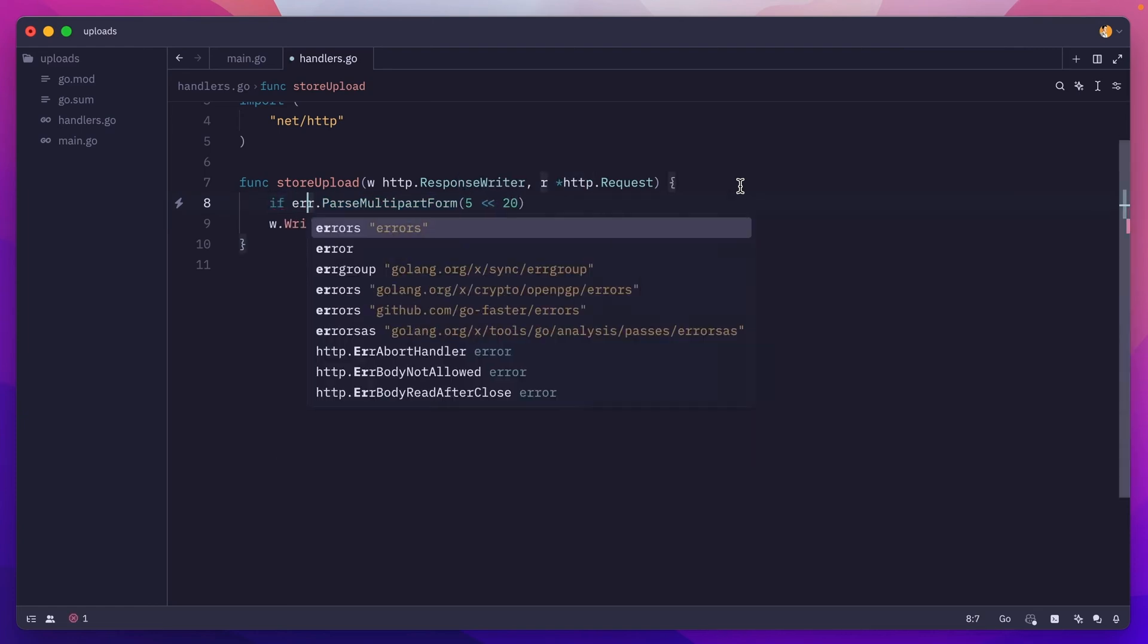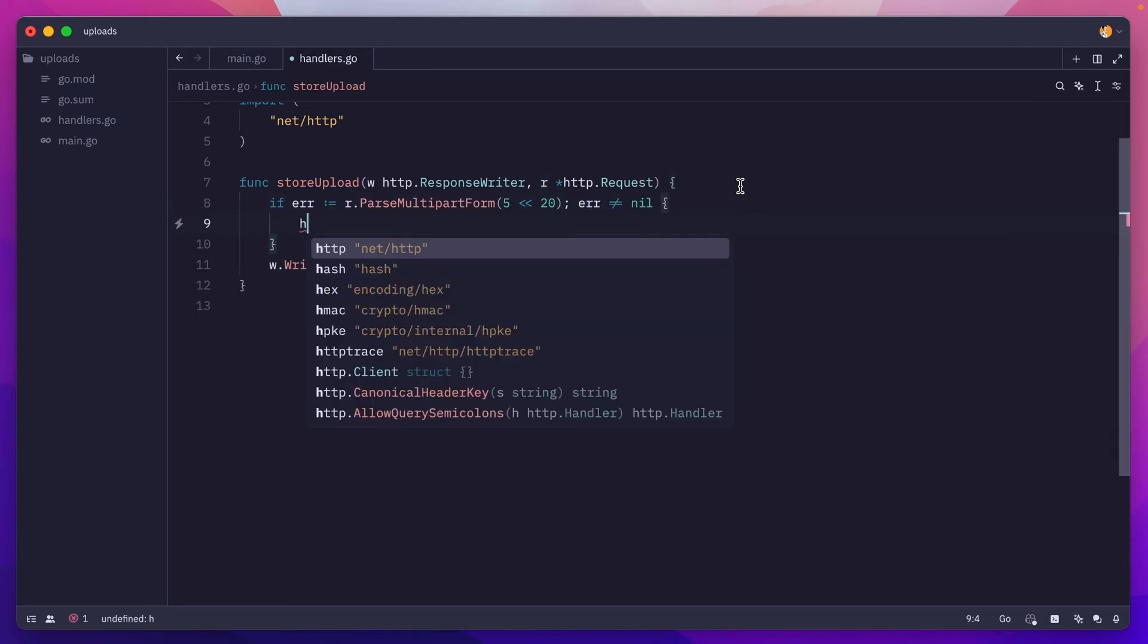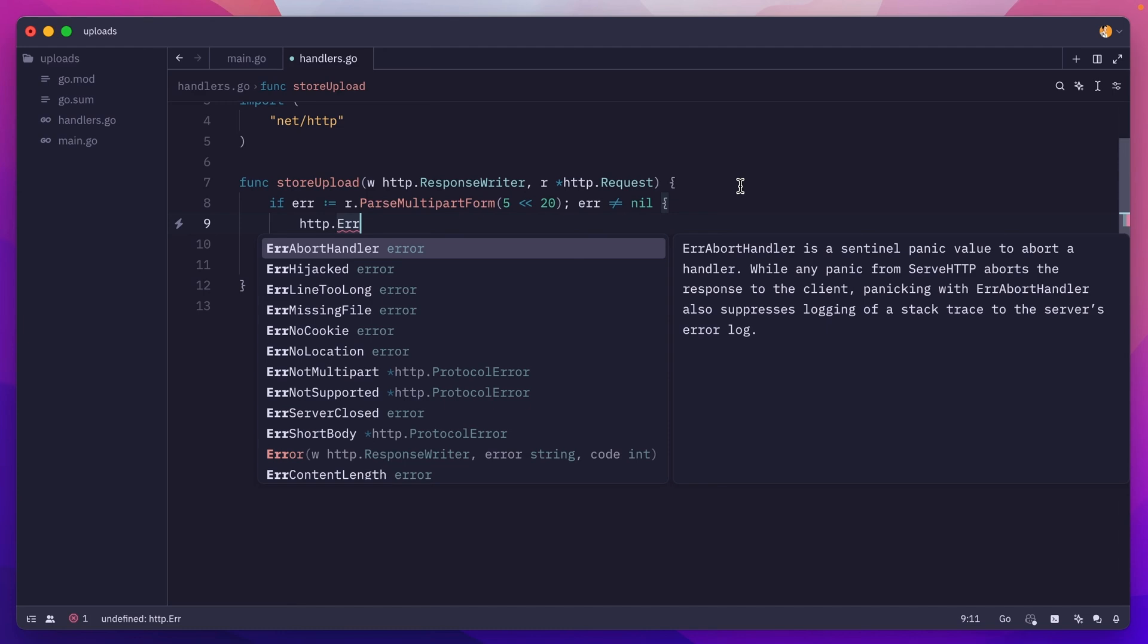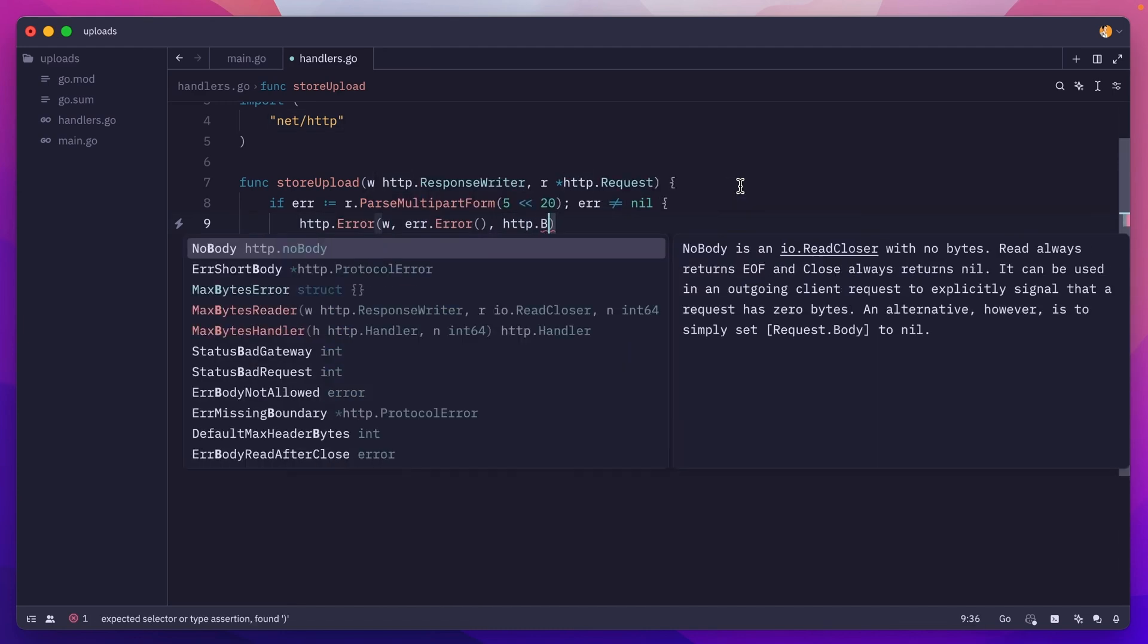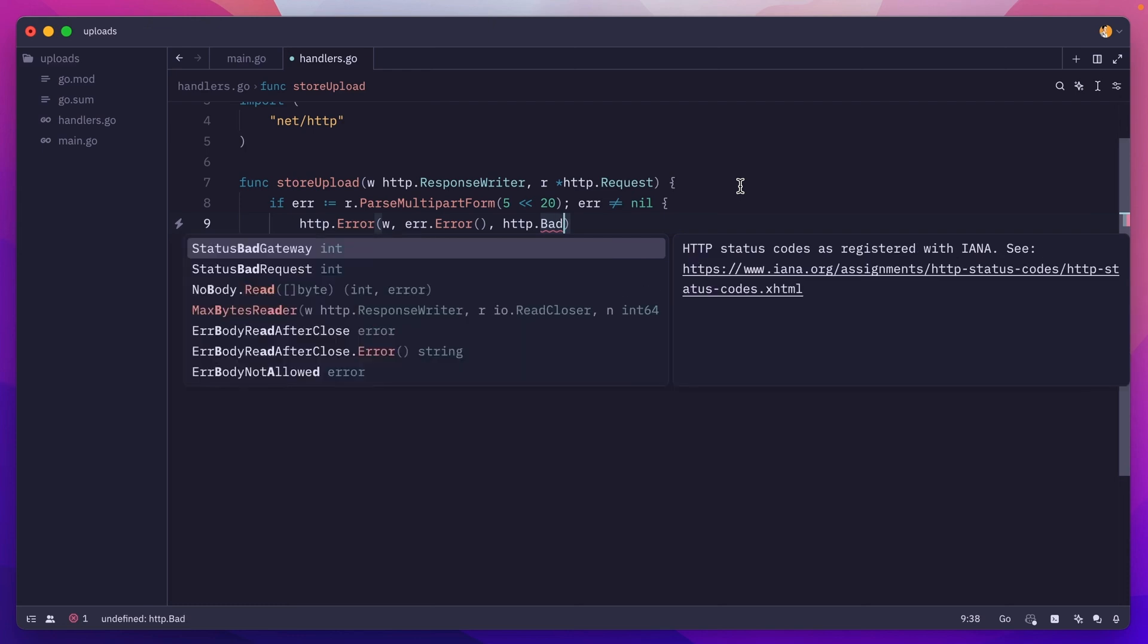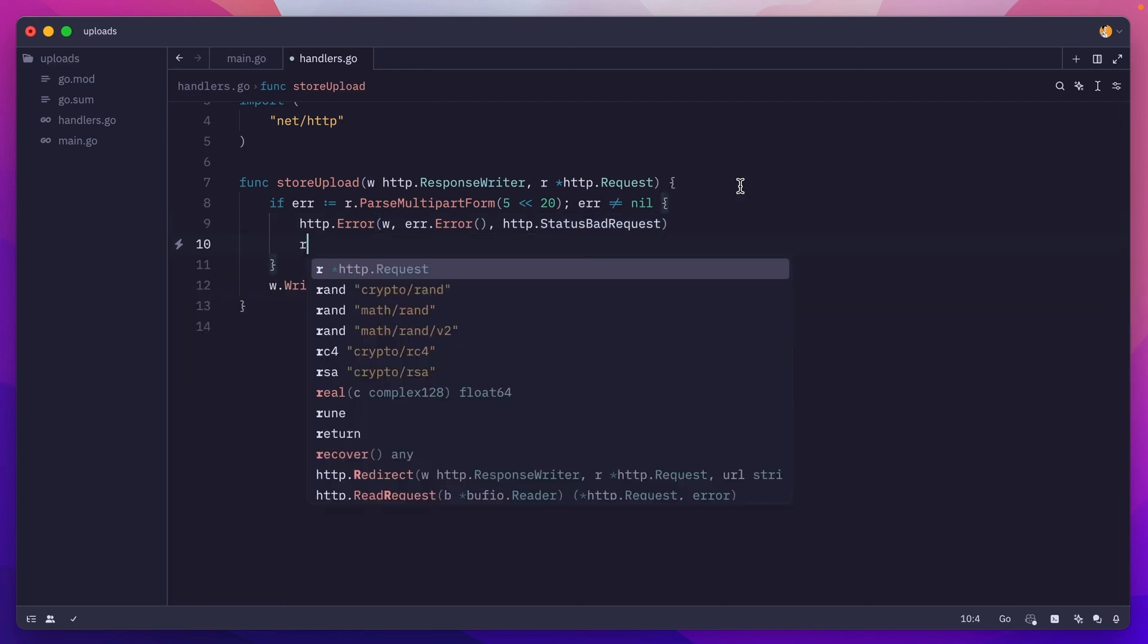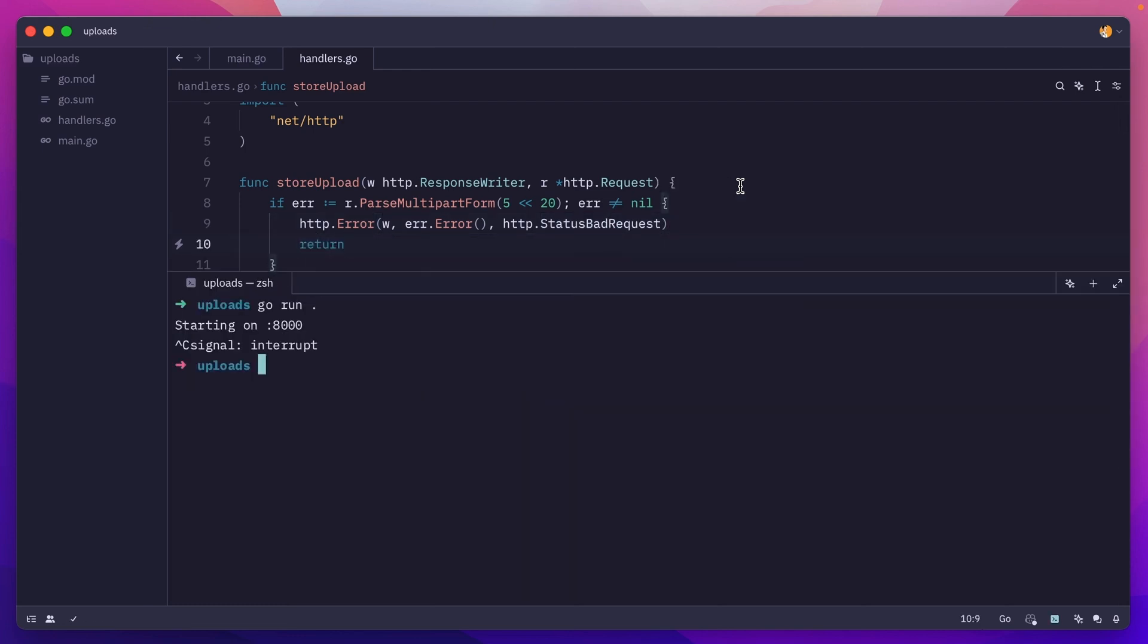We can check it, so if error equals parseMultipartForm and error is not nil, then we'll return an HTTP error, pass it the response writer, the error message, and HTTP bad request. Of course we need to return to stop the execution.